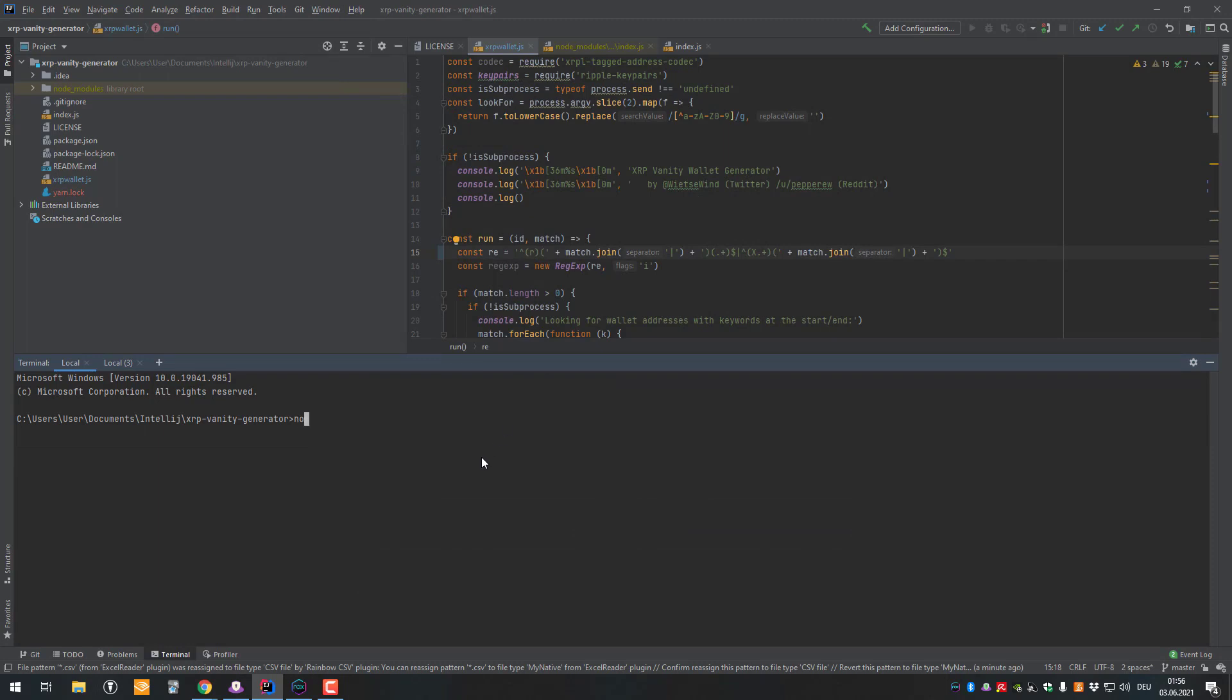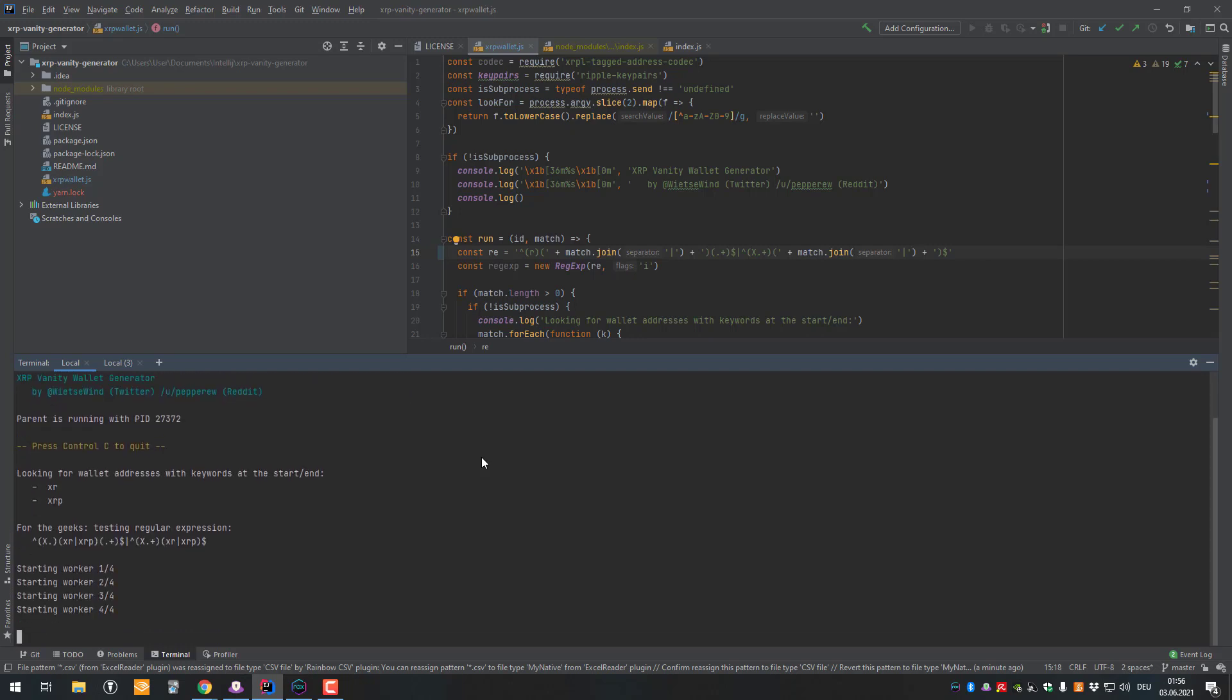It's now quite easy. We just have to make one call. You call node, then call the index.js, then I'm gonna say I want to use four threads to do that, and for example want XRP at the beginning of my address. Now I just click enter and now it's calculating an address which has XR or XRP in front of it.